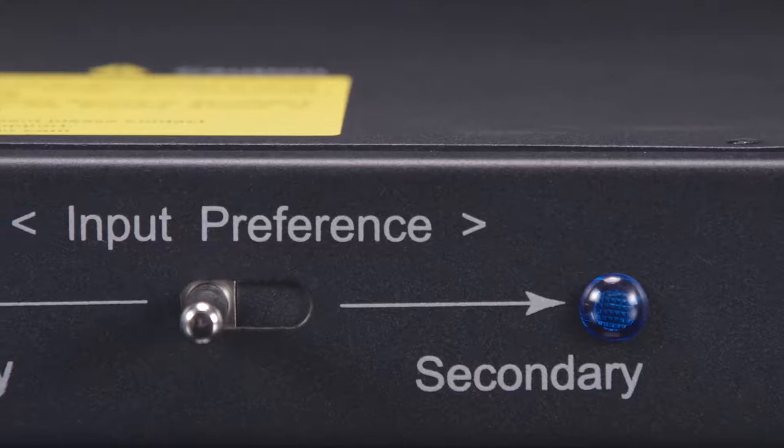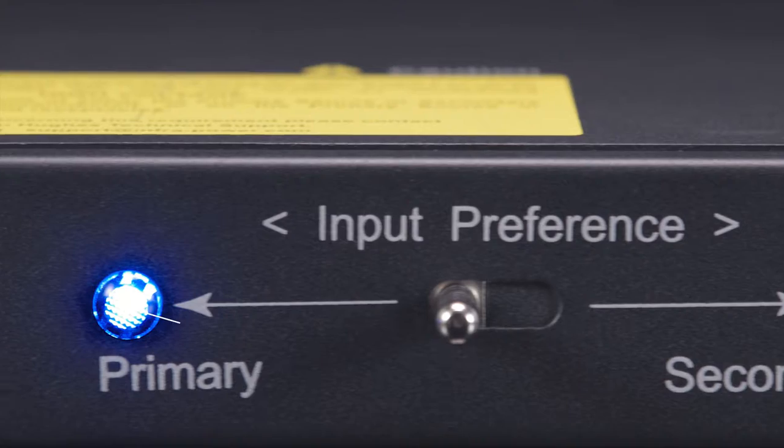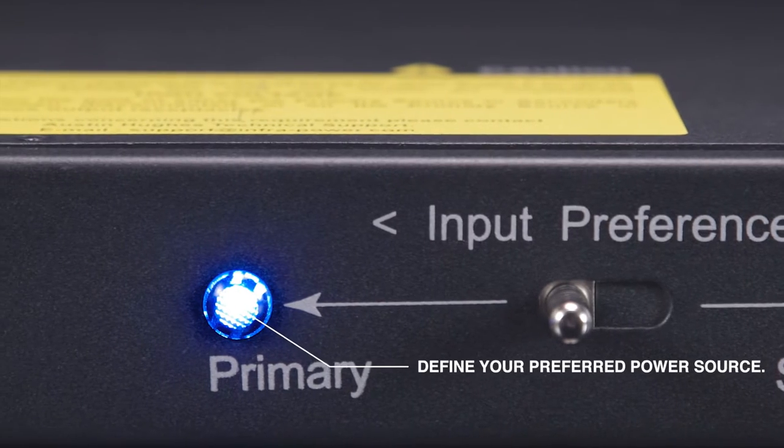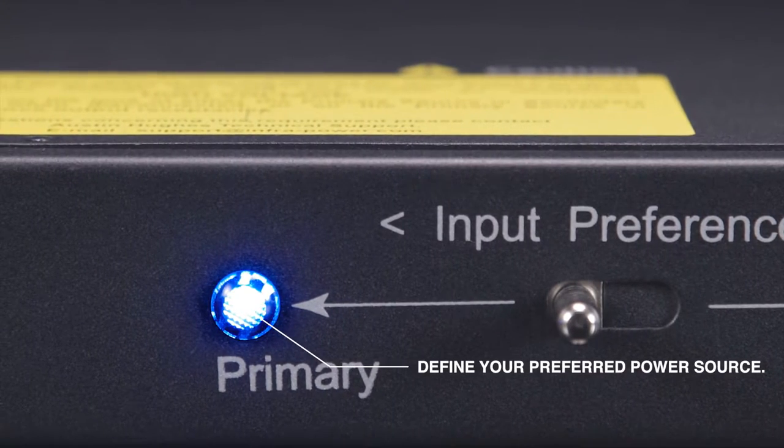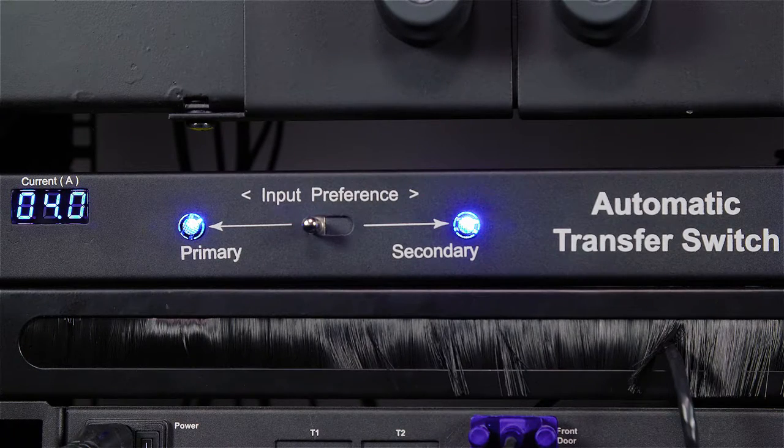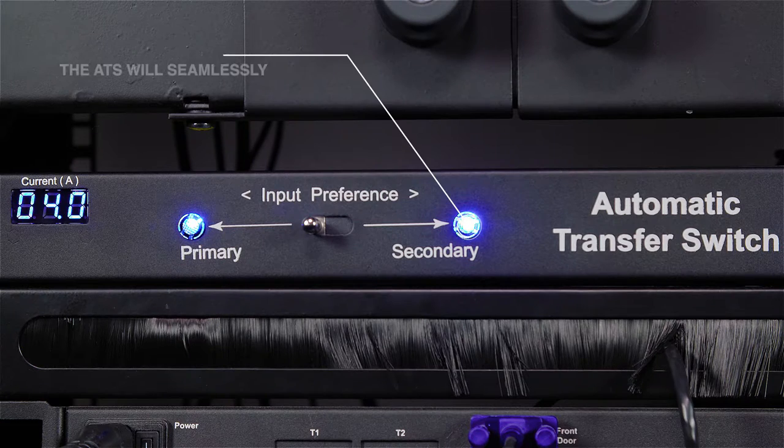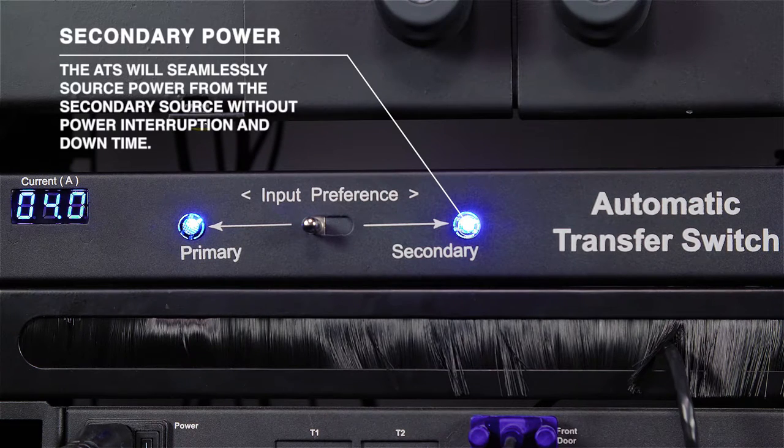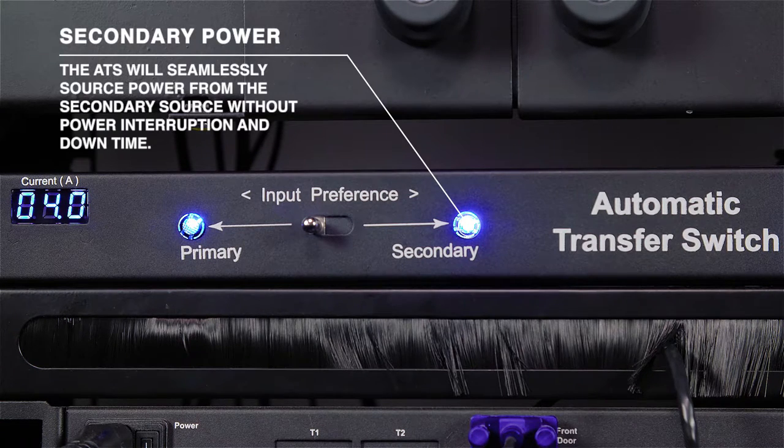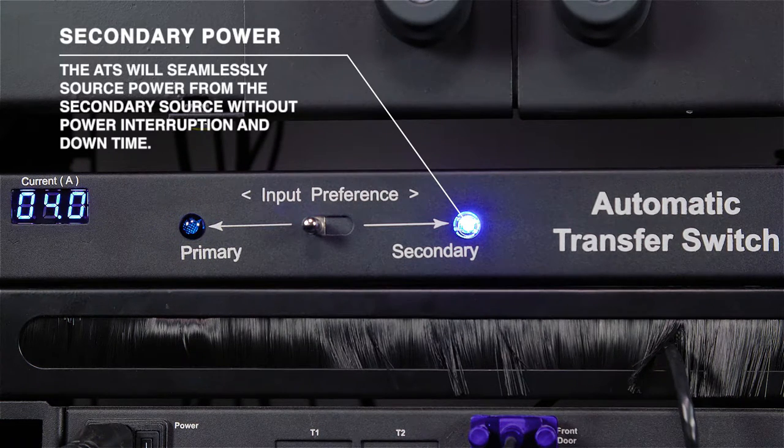The input preference switch allows users to define the preferred power source. If the primary source is unavailable, the ATS will seamlessly source power from the secondary source without power interruption and downtime.